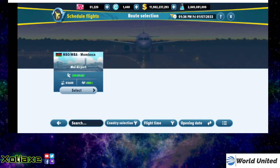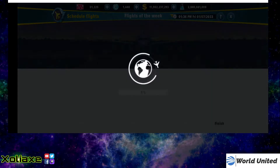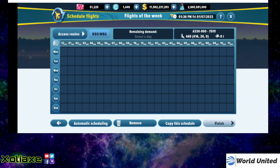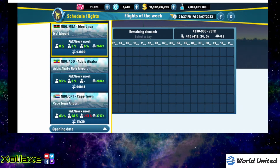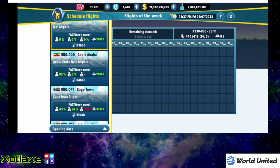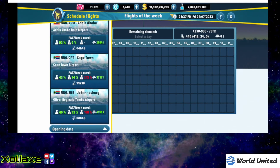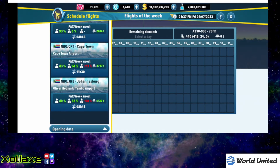Now obviously, as you can see, Mombasa is the only option we have. However, if you click on Mombasa just to get into the schedule page, the top left side you will see 'access routes.' If you click on access routes, as you can see there, you have a lot more than just the one route.